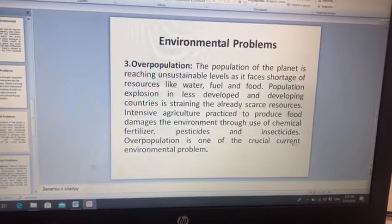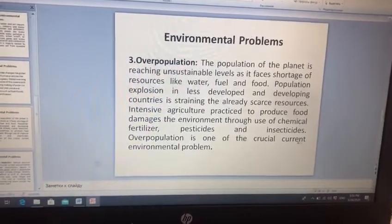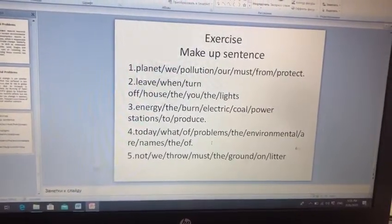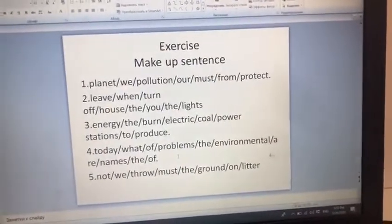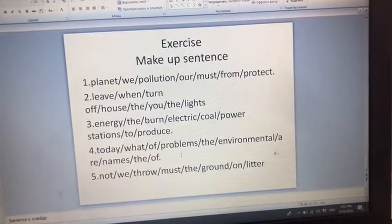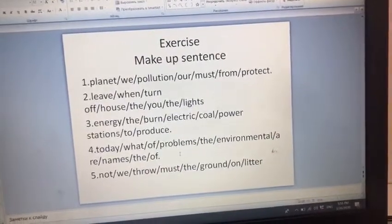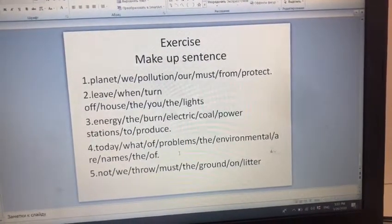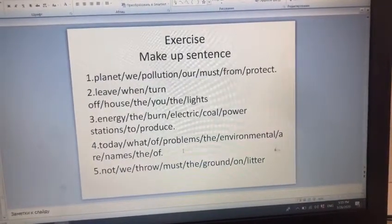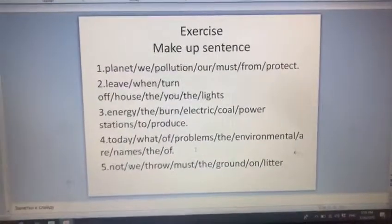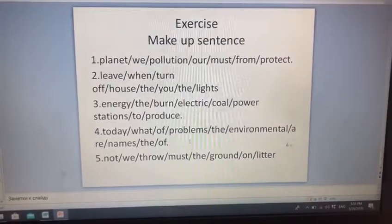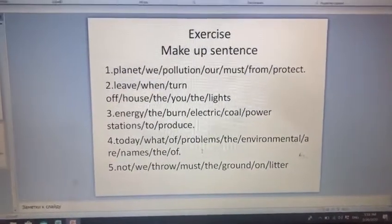And the next one is overpopulation — əhalinin həddən artıq artması. Besides all of these factors, I would like to discuss the exercise also, where we have to put the words into the right order in order to complete the sentence. For example, in the first sentence we have to write: we must protect our planet from pollution. You have to write the sentences in the correct word order. Thank you for your attention.